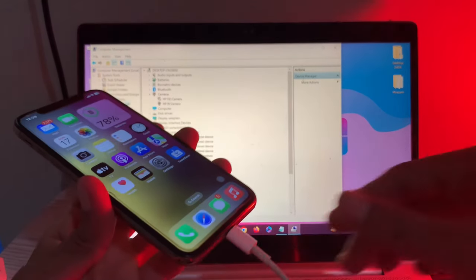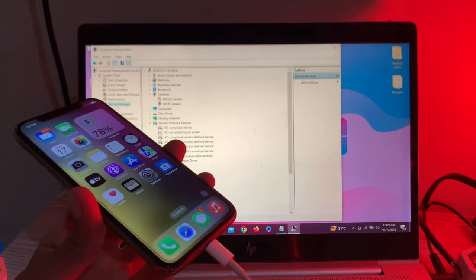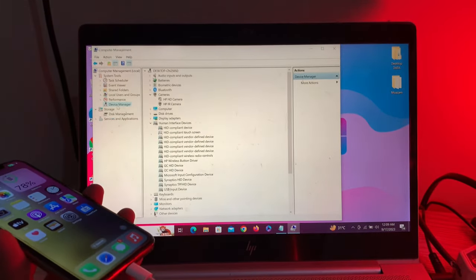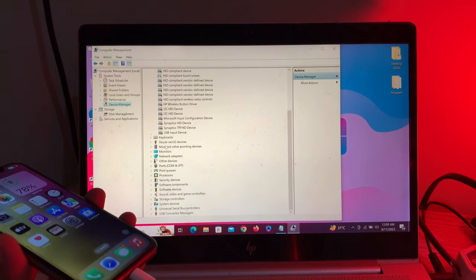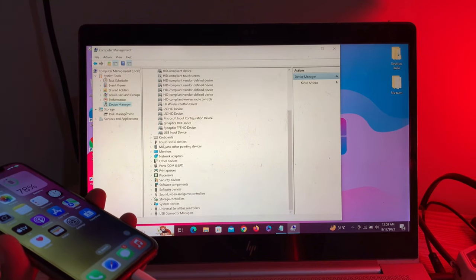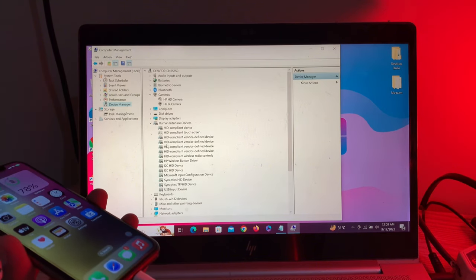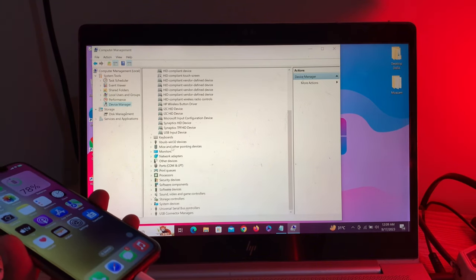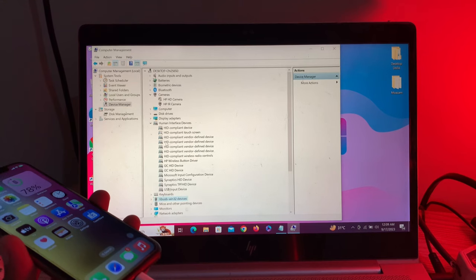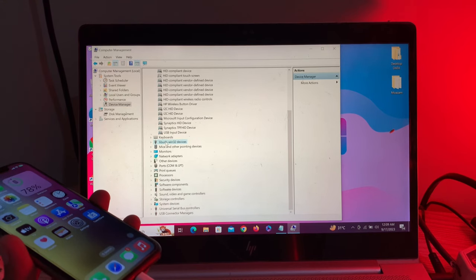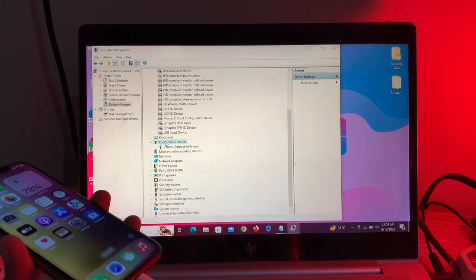Now simply scroll down and you will see 'libUSB-win32 devices'. Click on it to expand it, and you'll see 'Apple Mobile Device USB Composite Parent'.